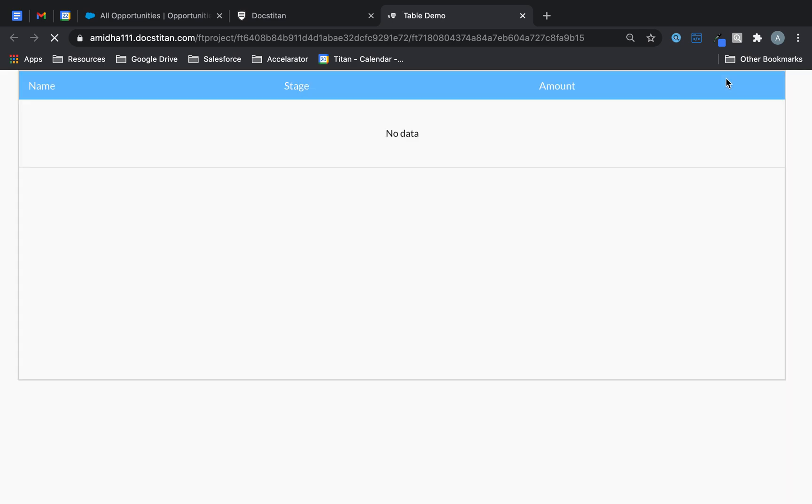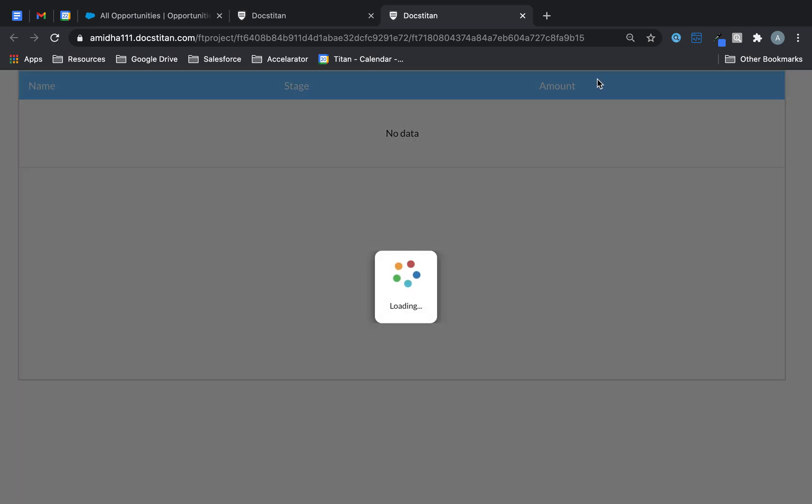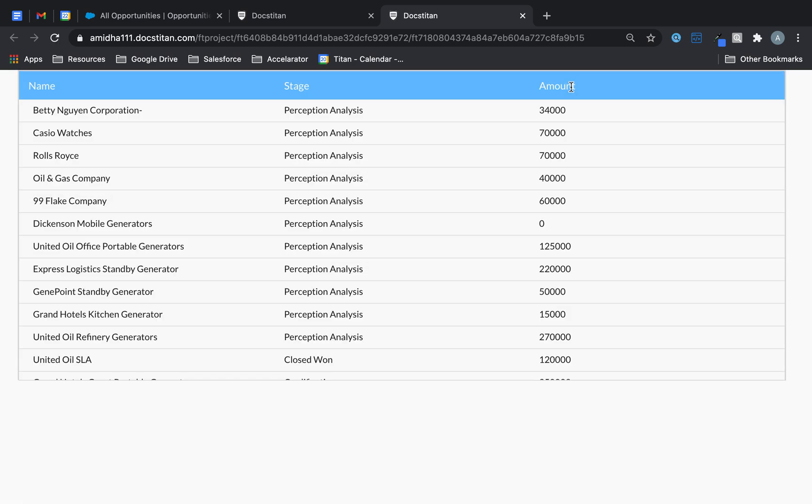My use case is something like this. Sometimes I want to click on the amount and see the highest amount at the top, and sometimes I want to see the lowest. Sometimes I want to see A to Z, I want to see Z at the top, A at the bottom. I want to be able to sort it.